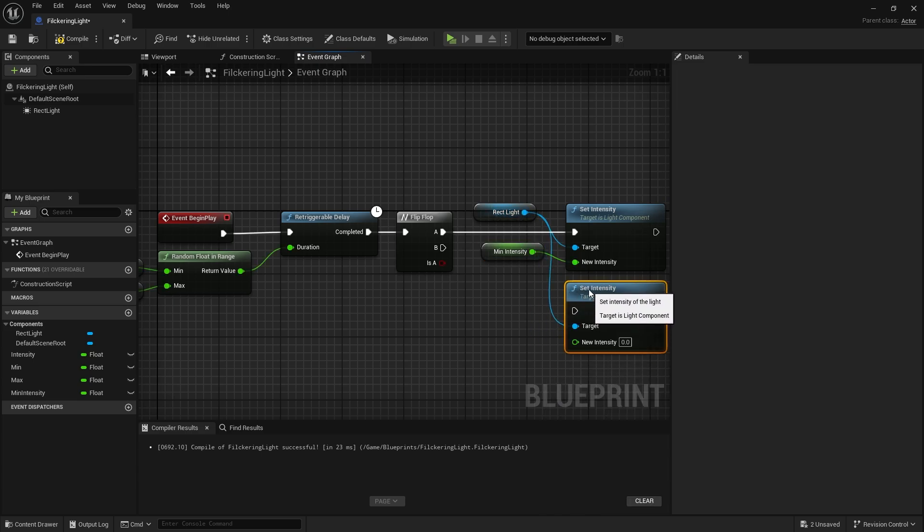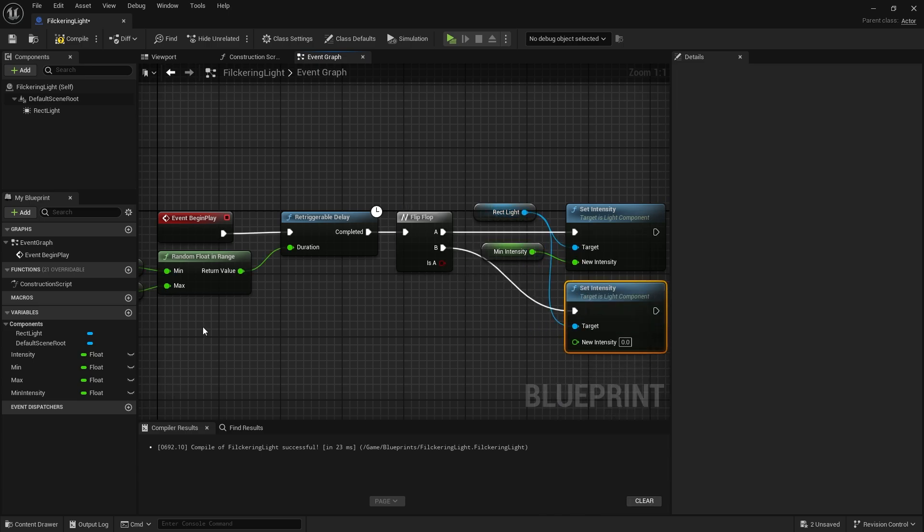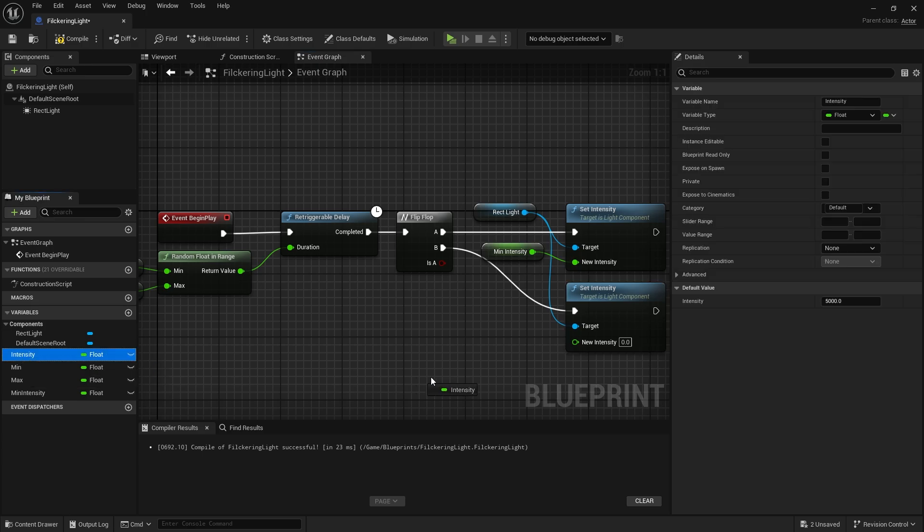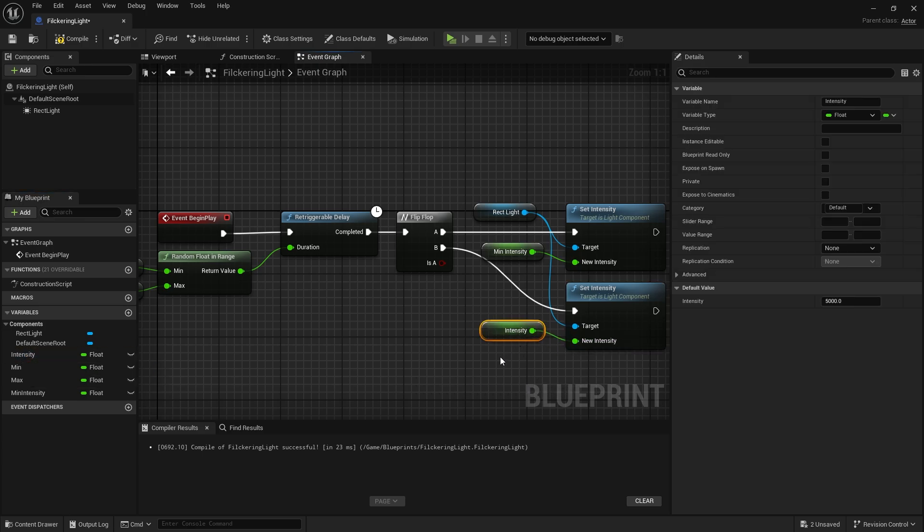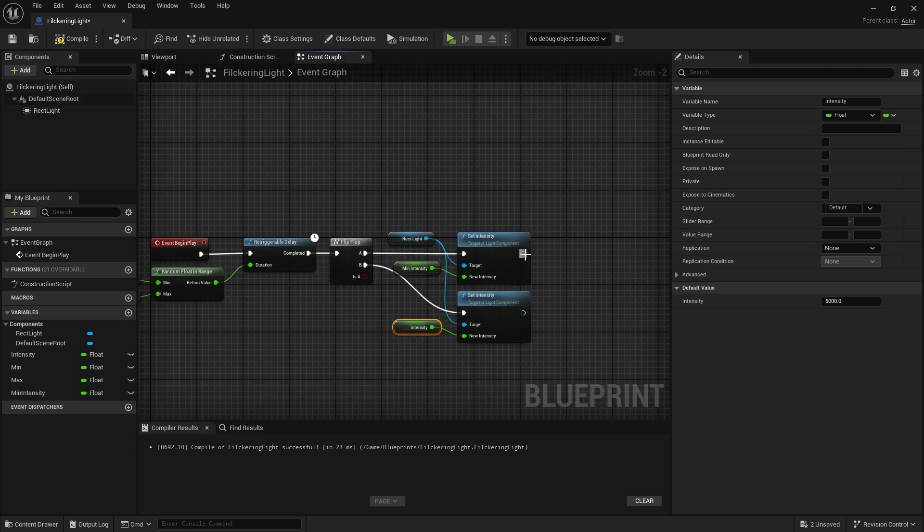Let's do the same for output B. Here the variable will be the intensity value we created before. So we will randomize between two different values. Finally we will go back to the retriggerable delay node so that it works again.